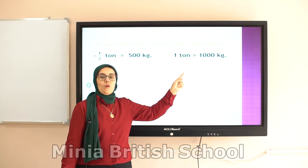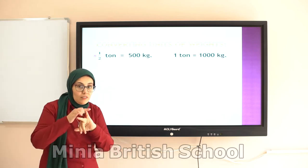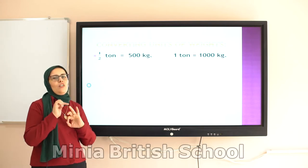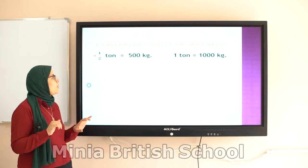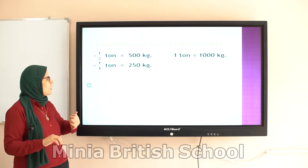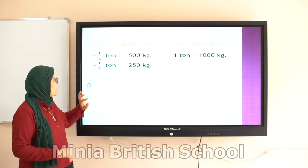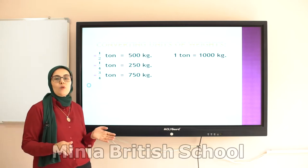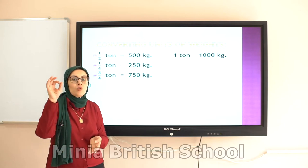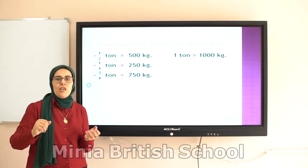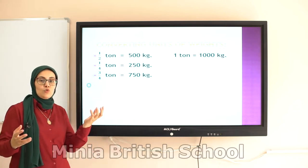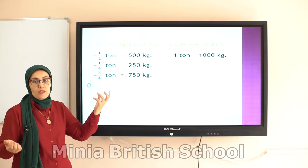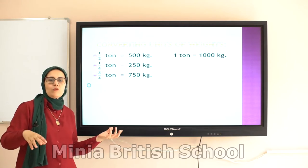One ton equals 1,000 kilograms. Half ton equals 500 kilograms. Quarter ton equals 250 kilograms. Three quarters ton equals 750 kilograms. You have to keep these well because they will help you to convert — from gram to kilogram, from ton to kilogram, or from kilogram to ton.